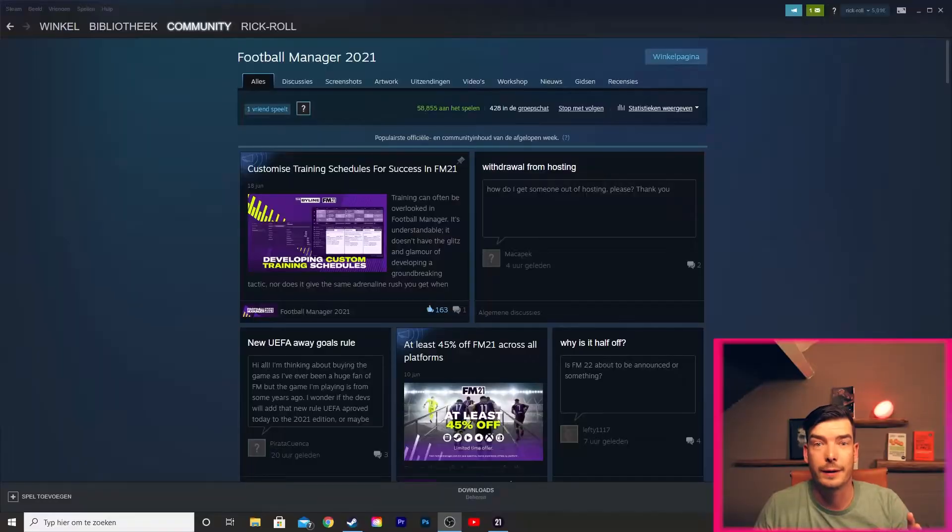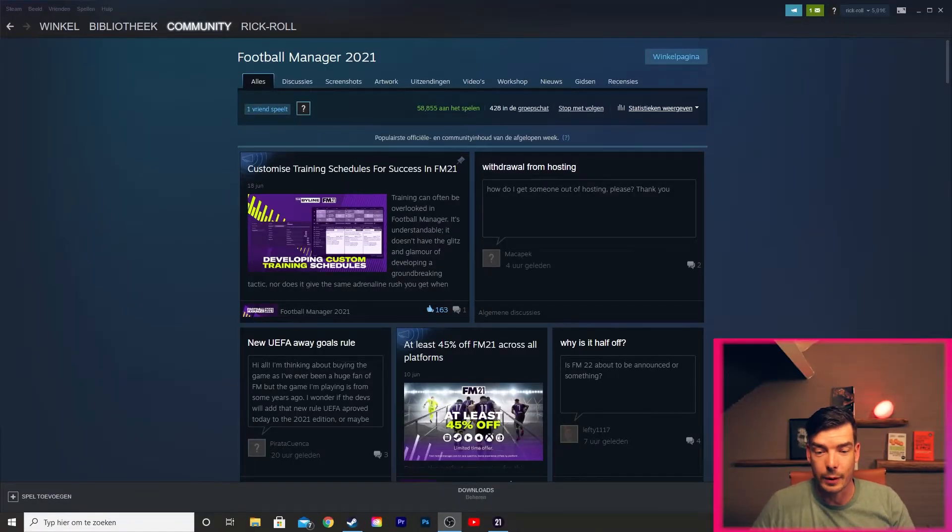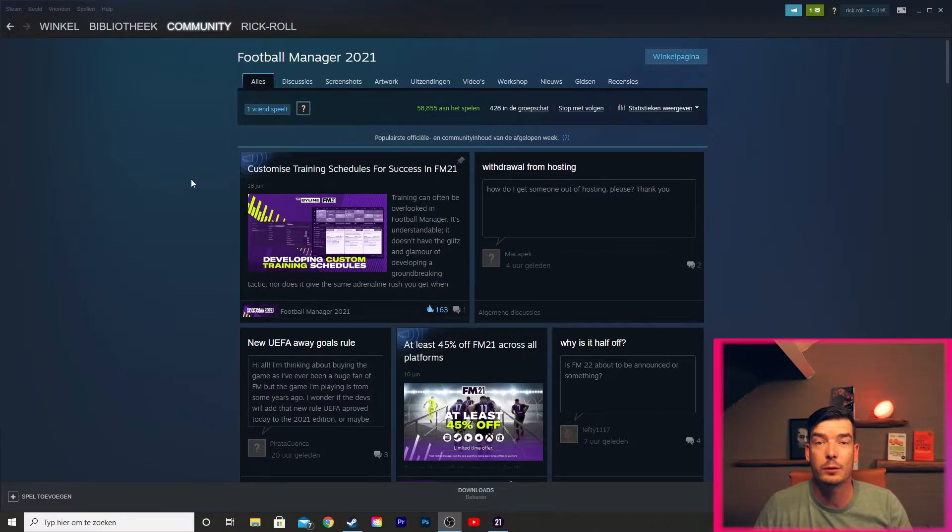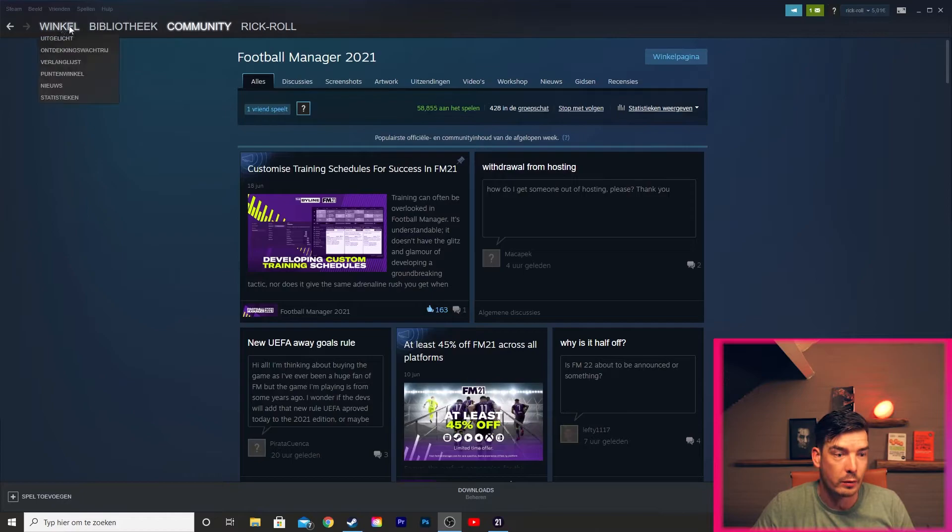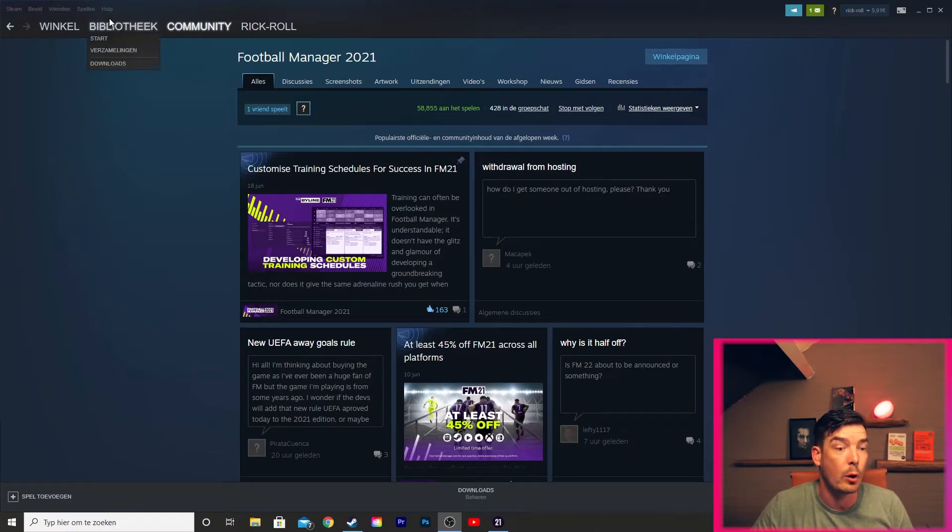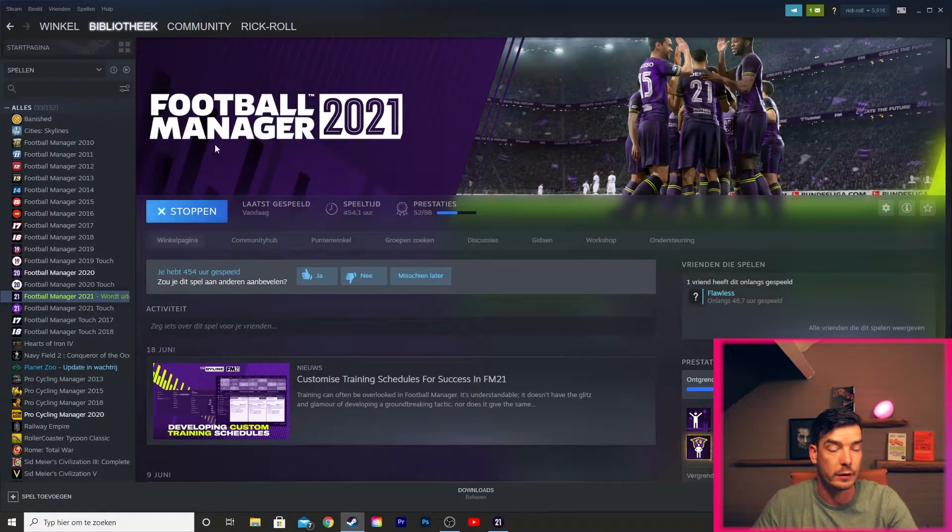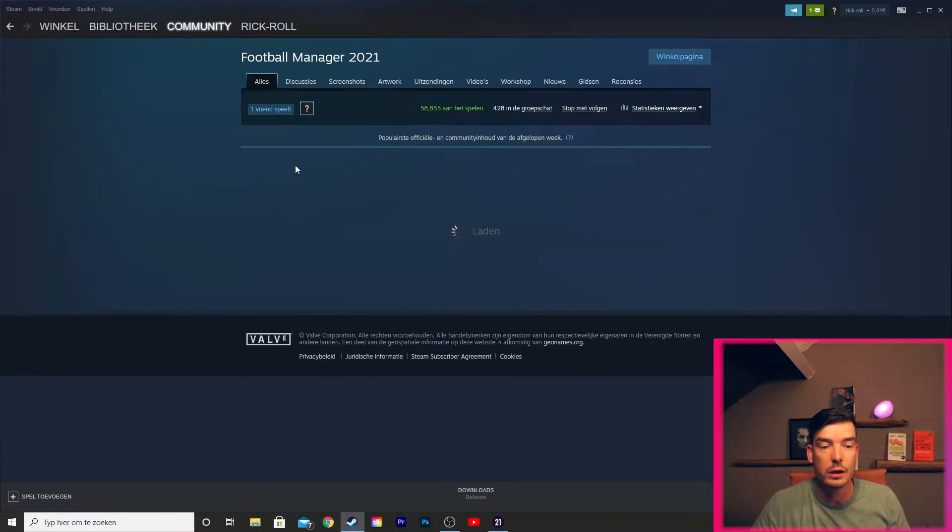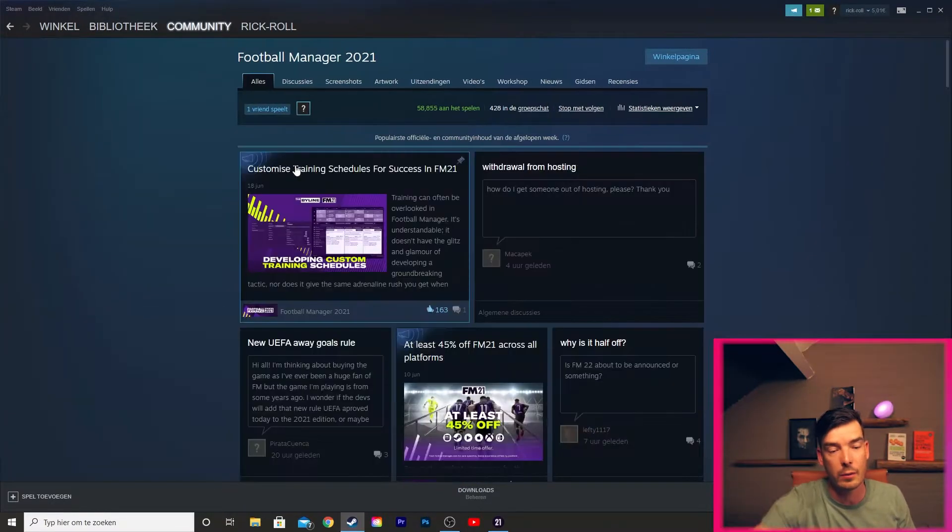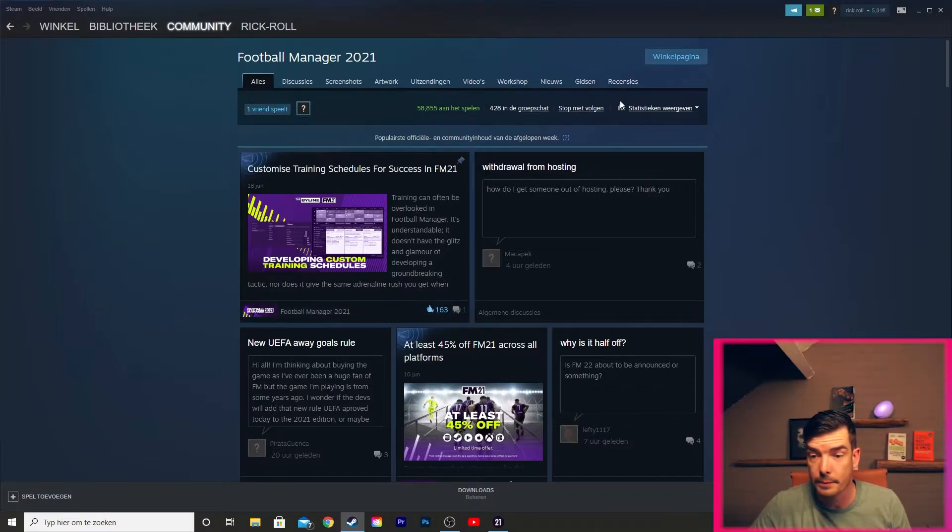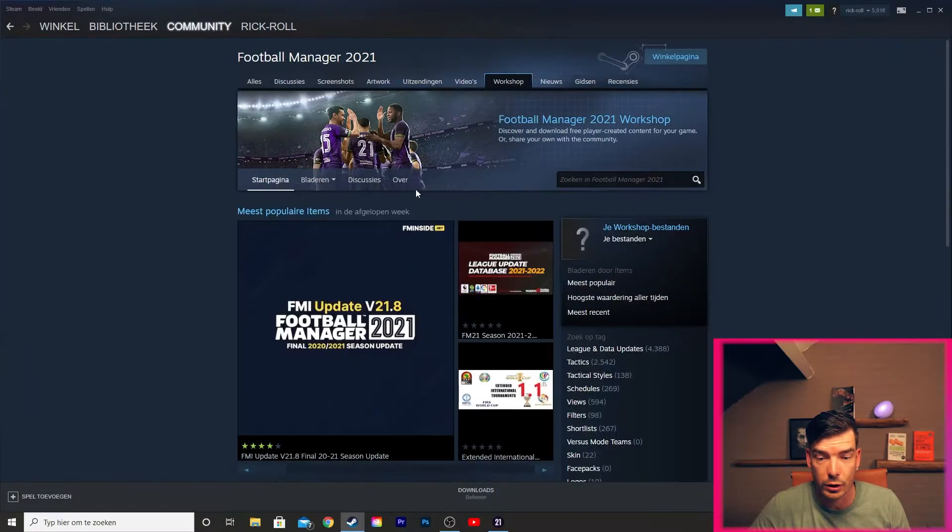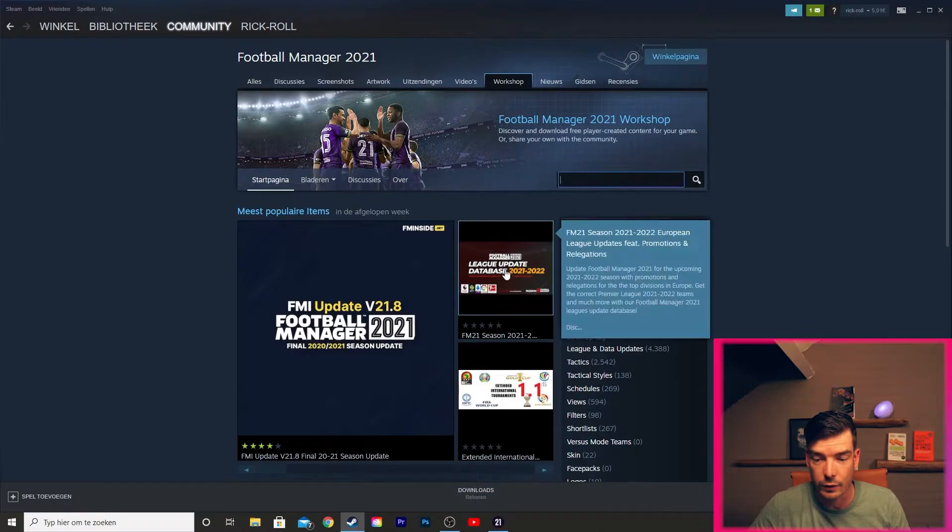Alright guys, let's download a database. We are inside the Football Manager 2021 workshop on Steam. You go there by opening Steam, and normally you would get in here, but you want to go to Community, and there we are inside the Workshop.